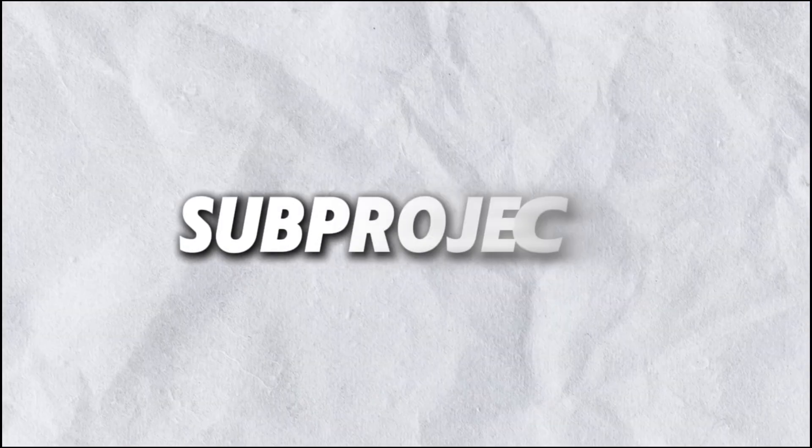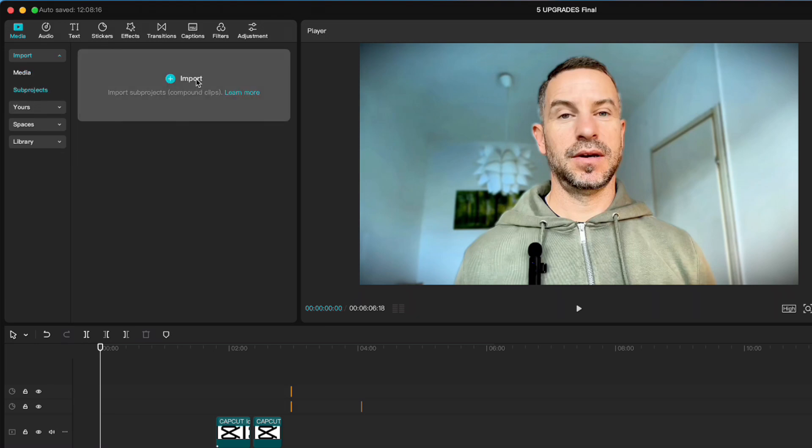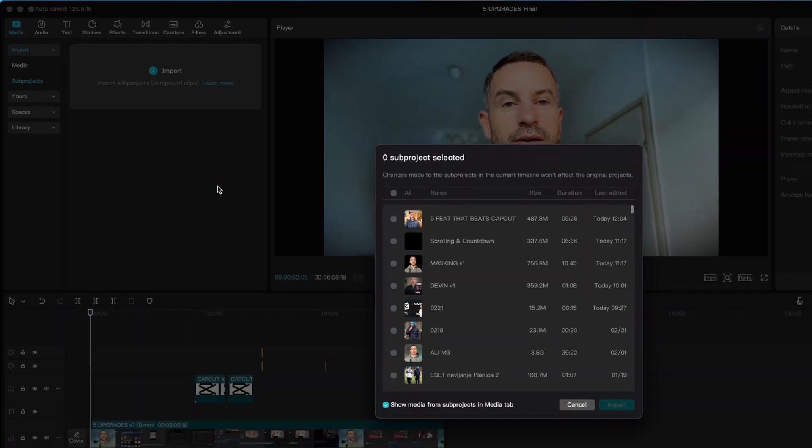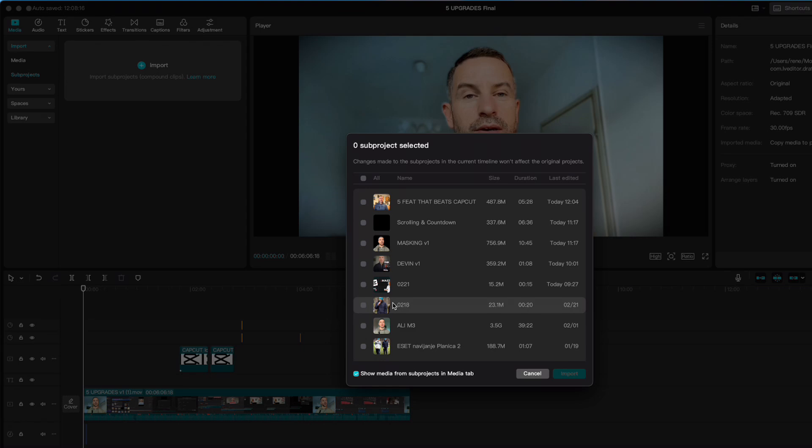The second new feature in CapCut is sub projects. When in media tab you now have sub projects option. That means if you click on it you can import all the projects that you did and saved till now in CapCut. That will really help you in future projects and will save you a lot of time.